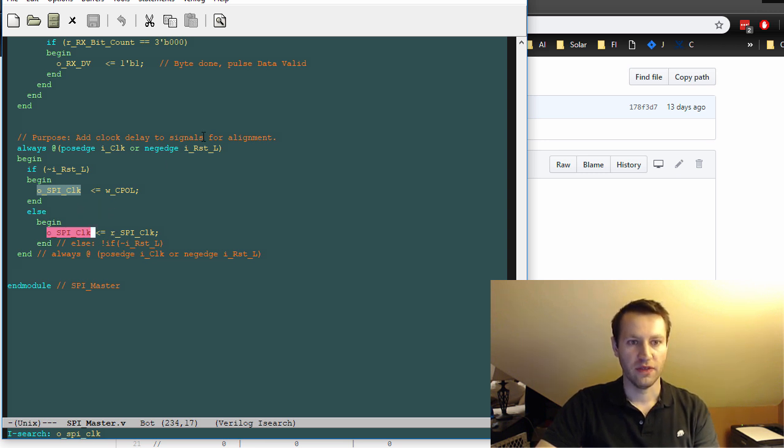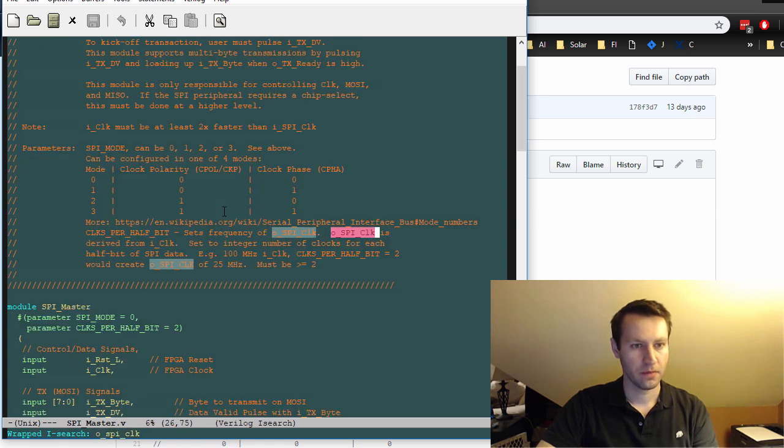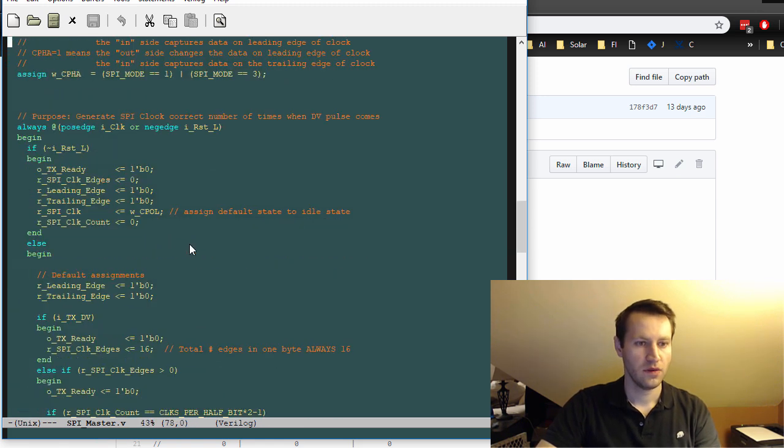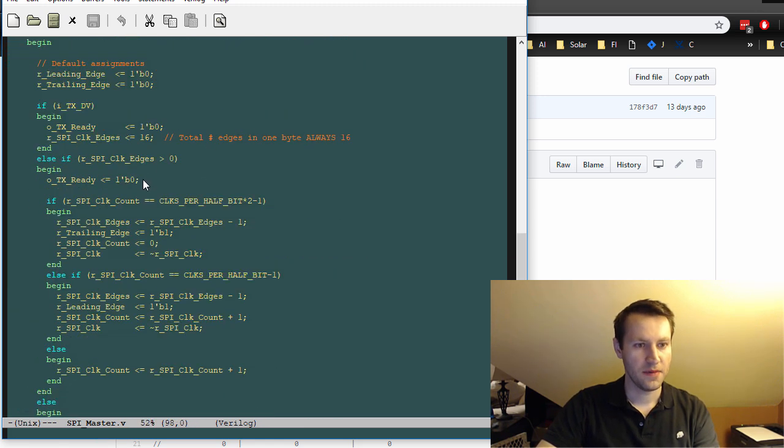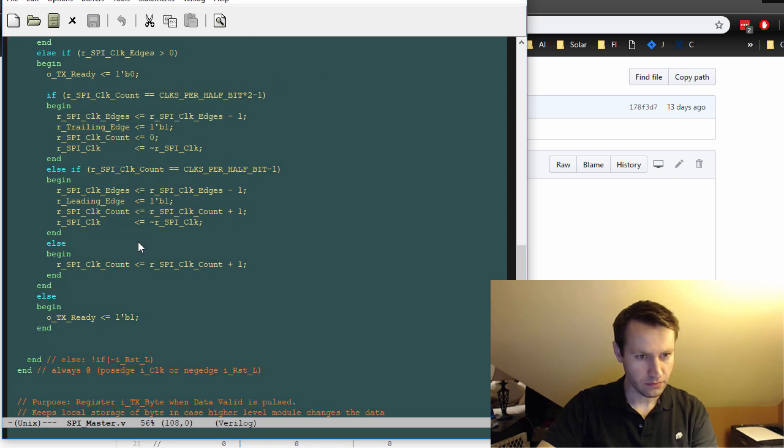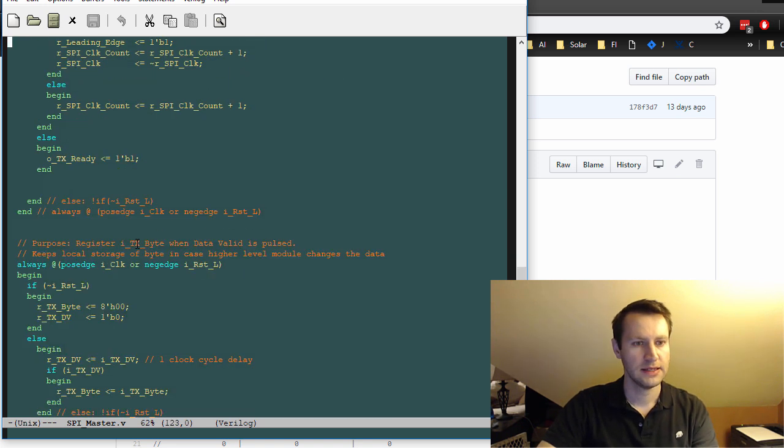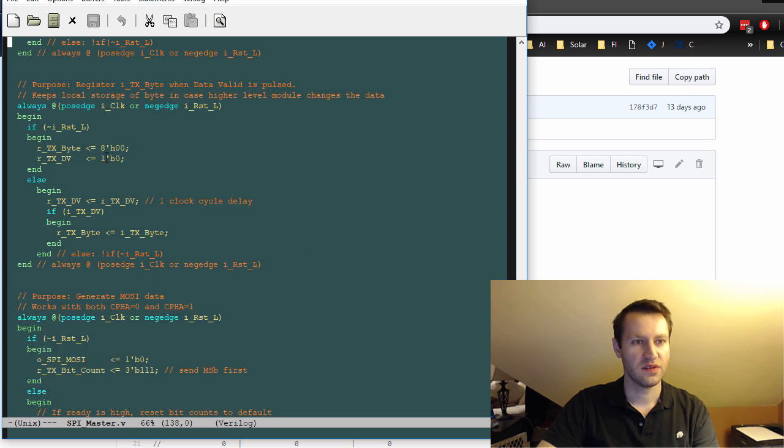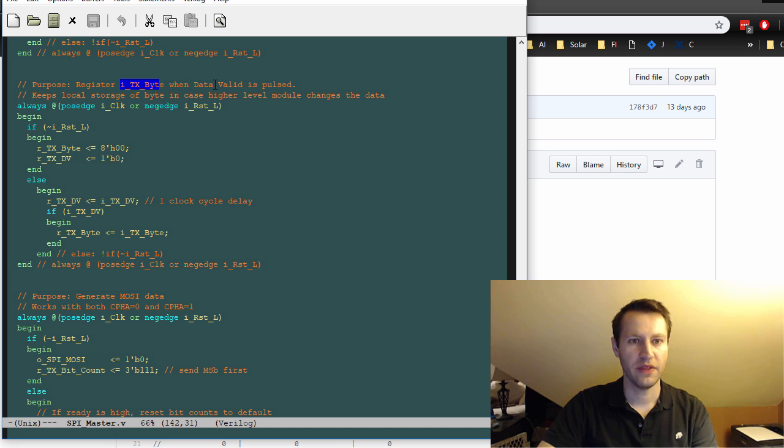So that's the purpose of this process here, just to generate the SPI clock. This next process ITX registers the input ITX byte when the data valid is pulsed.